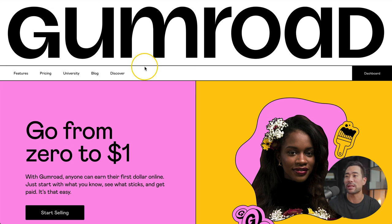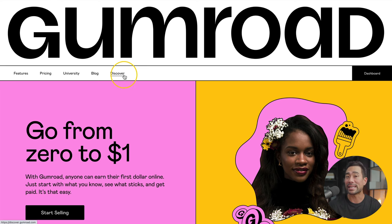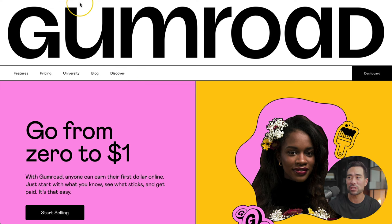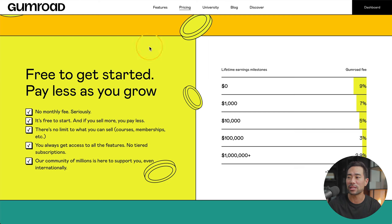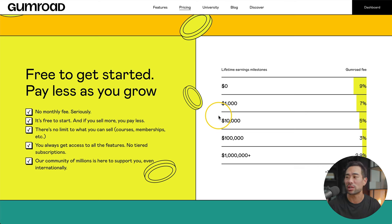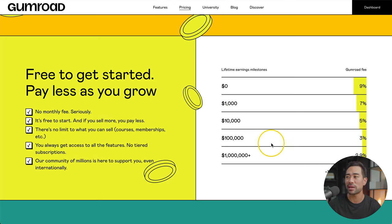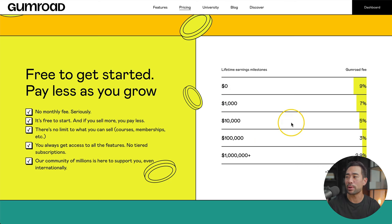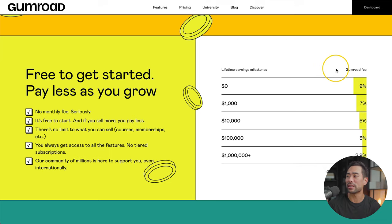The platform to use and one I recommend is called Gumroad. Gumroad is free to join and sign up. There's no catches, the only thing is they do take a percentage of every transaction. Here's how it works. If you simply go to the pricing page, you can get more info. They work in different tiers and brackets, as you can see with the lifetime earnings milestones and the Gumroad fee that they charge.